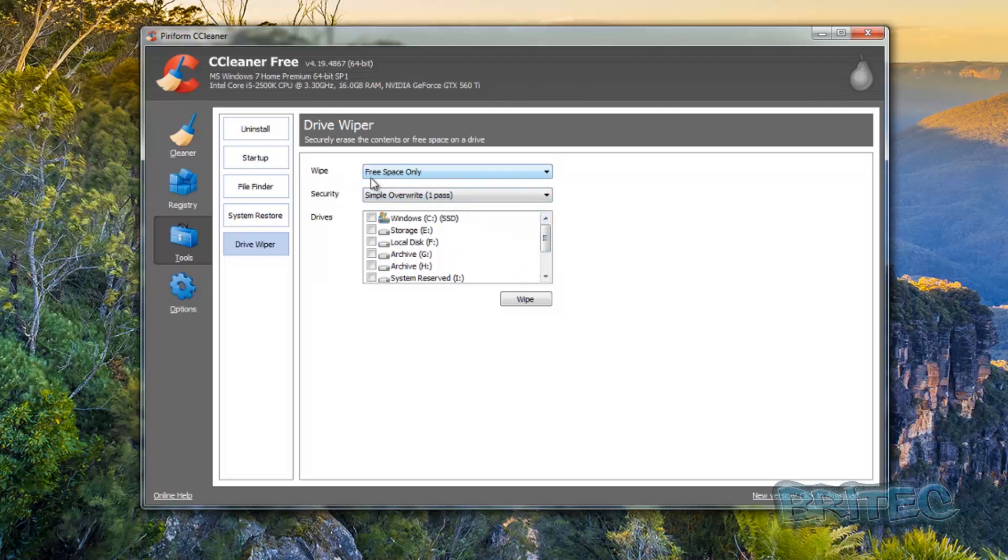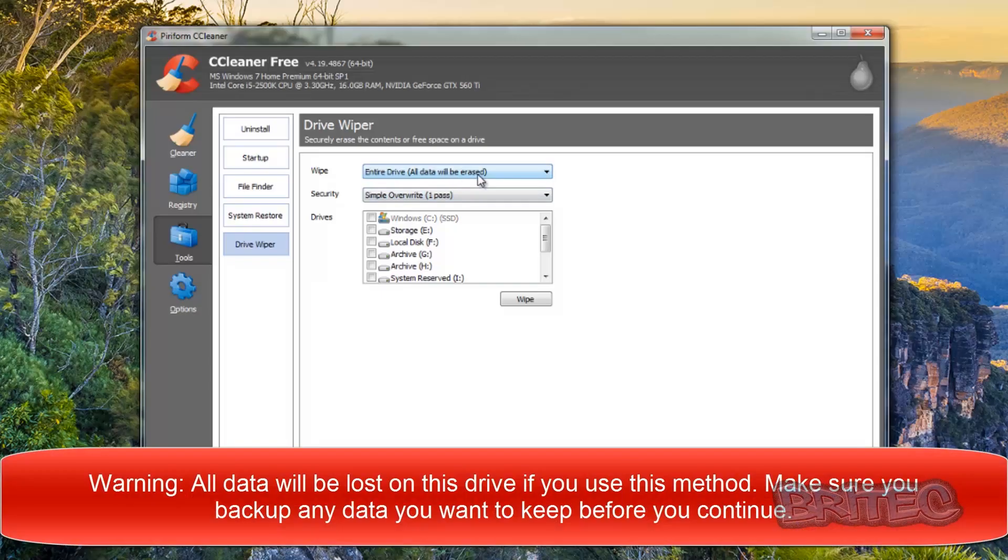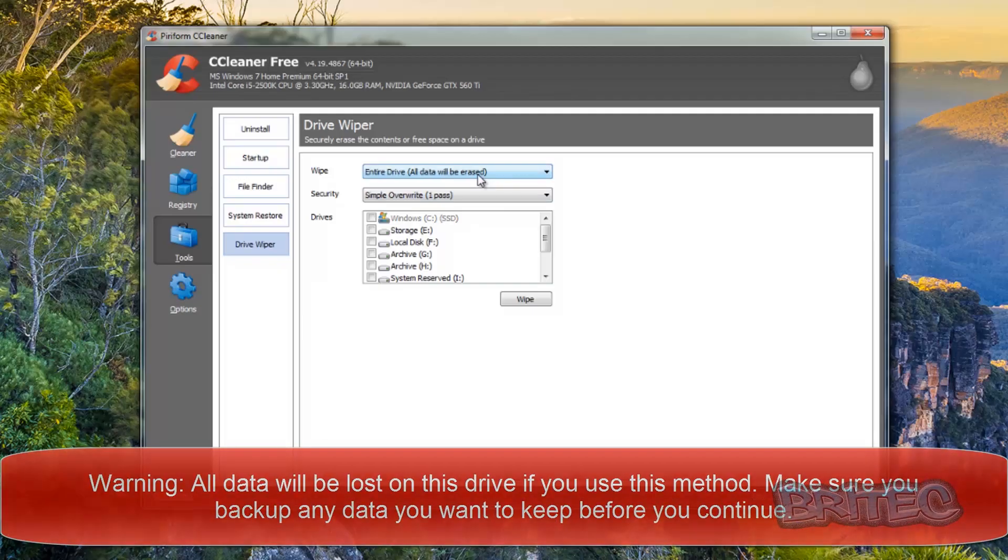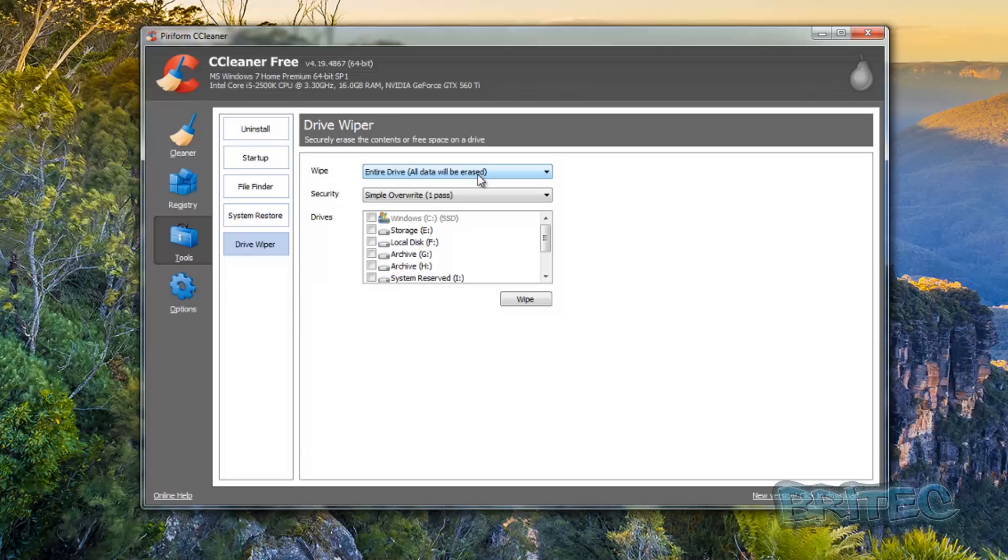You can see here the wipe method is free space only. Now you want to change this to Erase Drive and all data will be erased on that drive. So bear that in mind guys, if you haven't backed up any stuff on that drive you need to do it at this stage because it will be obliterated and you will not get it back. No data recovery software is going to get this back once you've wiped it.